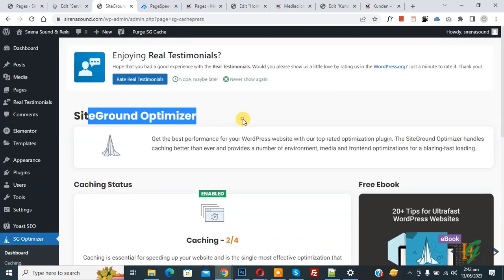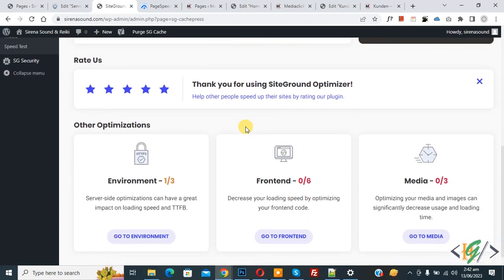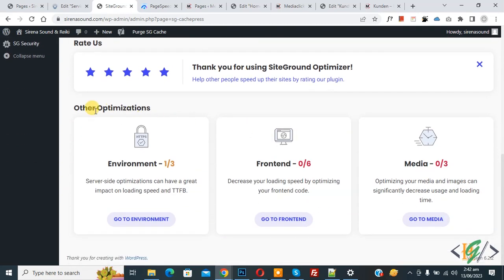The SiteGround Optimizer dashboard opens. Scroll down and you see Caching Status: Enable Caching shows 2 out of 4. Scroll down further and you see Other Optimization: Environment is 1 out of 3, Frontend is 0 out of 6, and Media is 0 out of 3. We will now enable each of these sections.